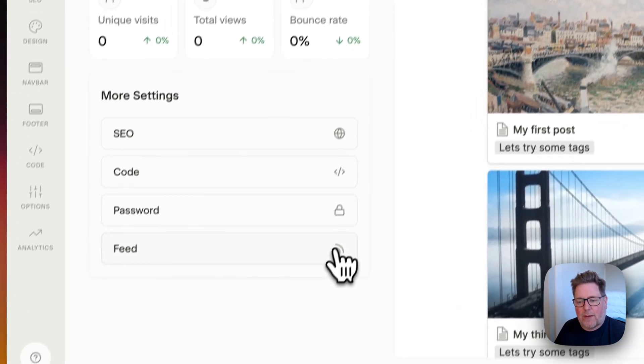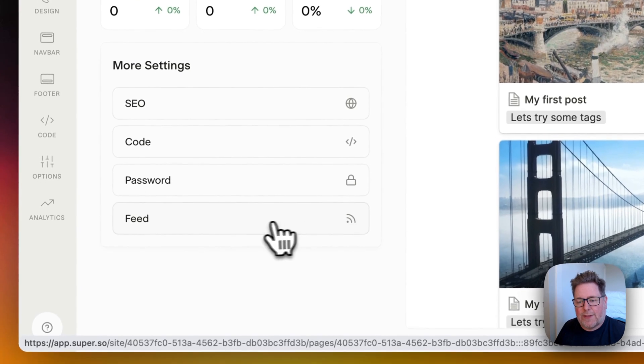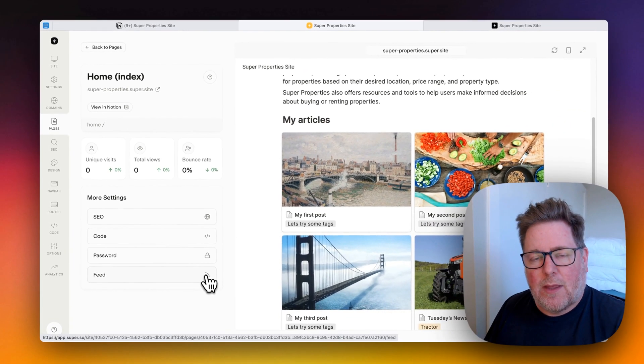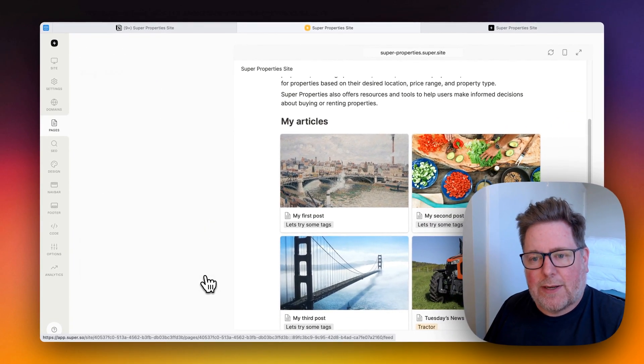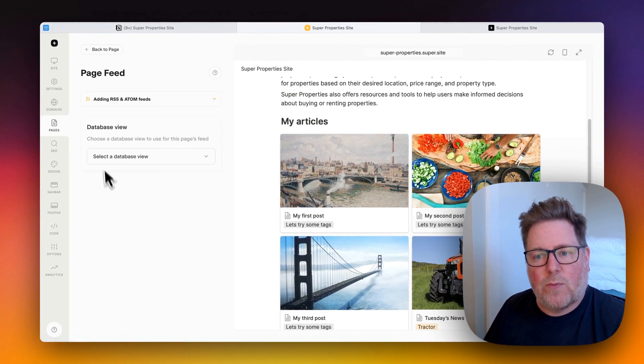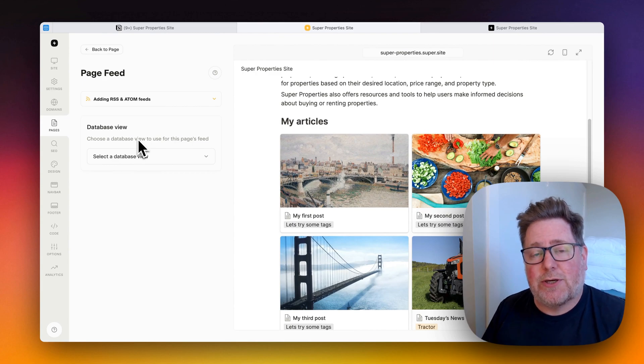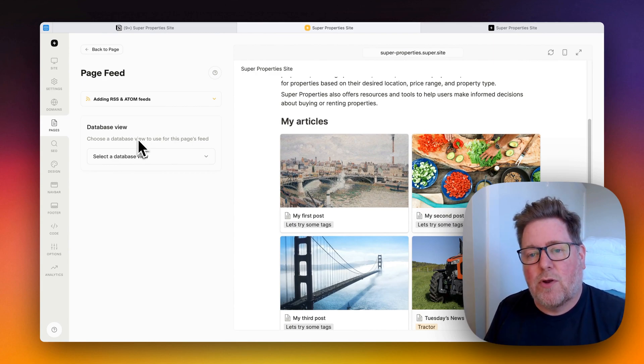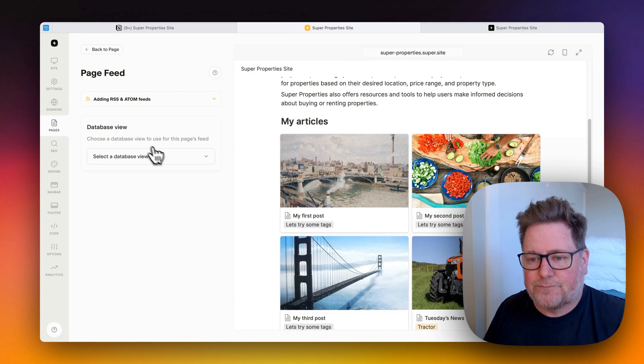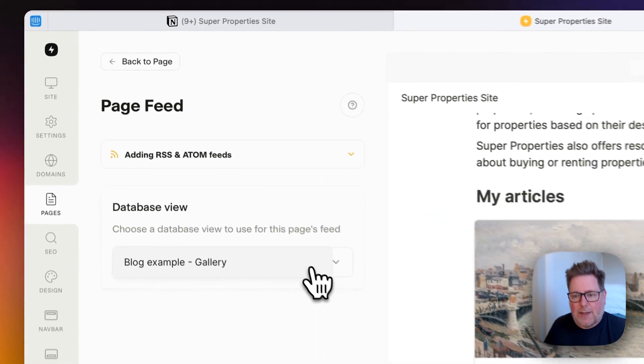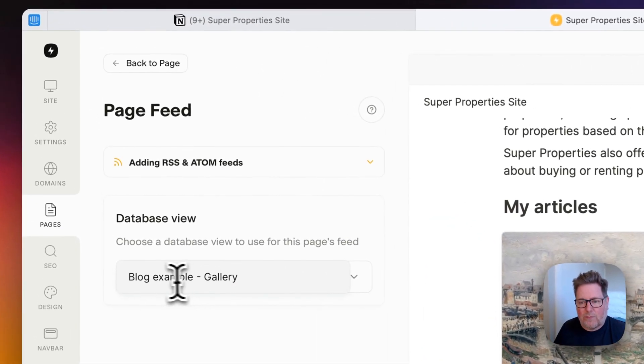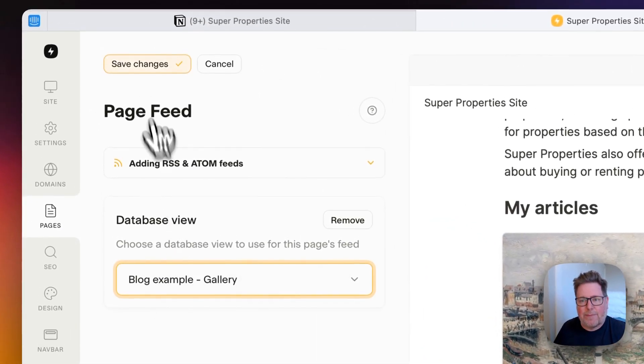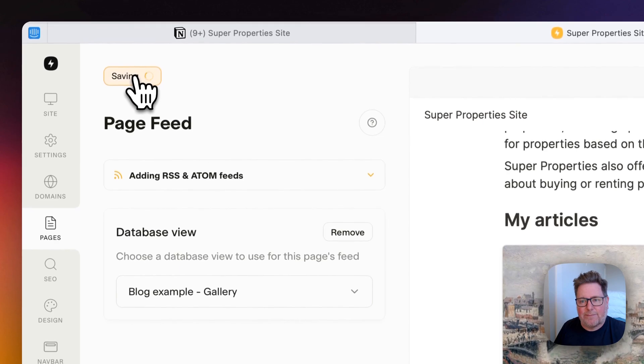And once we're in here, you'll see the feed button. Now, when we click on that, we get the opportunity to choose which view will be used for the news feed. I have one view, so I'm just going to select that and save it.